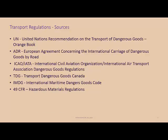The transportation regulatory sources one would need to support international transport of dangerous goods are the United Nations Recommendations on Dangerous Goods, commonly referred to as the Orange Book; the ADR — the European Agreement Concerning the International Carriage of Dangerous Goods by Road; ICAO and IATA — the Air Dangerous Goods Regulations; TDG — the Transport of Dangerous Goods for Canada; IMDG — the International Maritime Dangerous Goods Code; and 49 CFR — the Hazardous Materials Regulations.